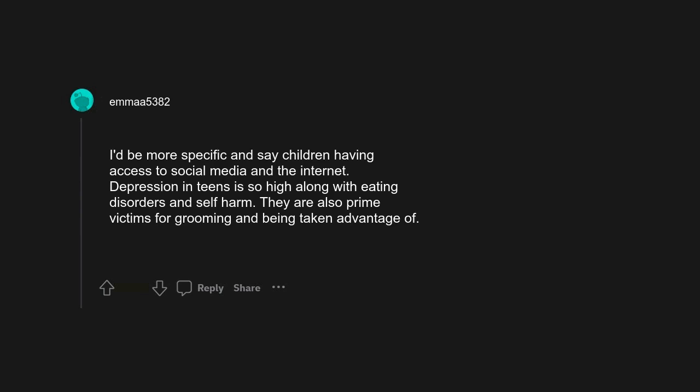Depression in teens is so high along with eating disorders and self-harm. They are also prime victims for grooming and being taken advantage of. Smartphones. I don't think social media would be the problem it is today if you had to go to a desktop to use it.